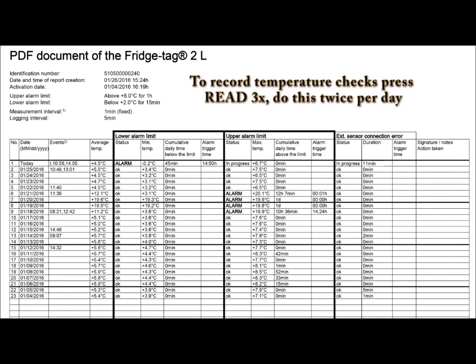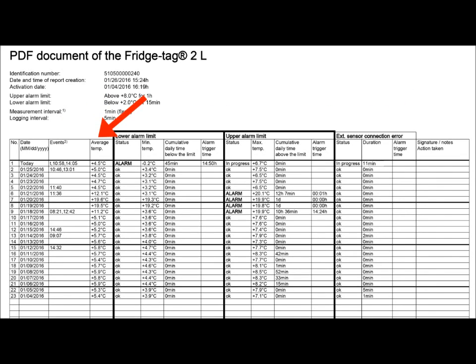We also see the important column of average temperature, which in a refrigerator should be 5 degrees C or 41 degrees F. In a freezer, negative 18 degrees C or 5 degrees F.